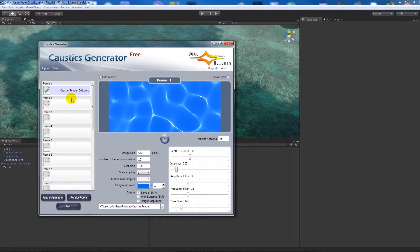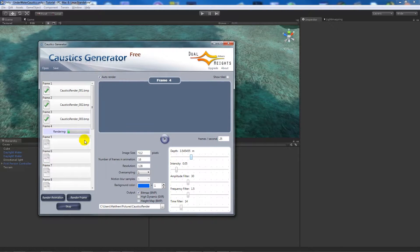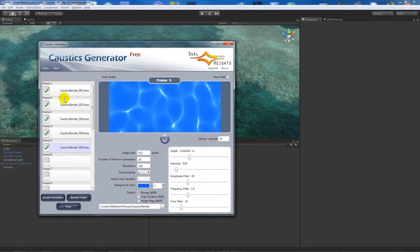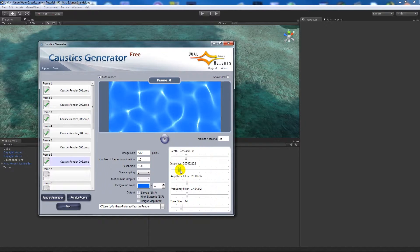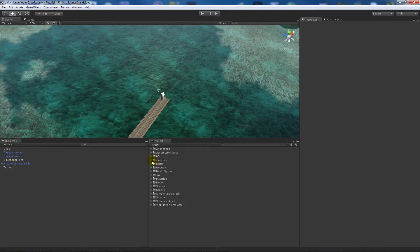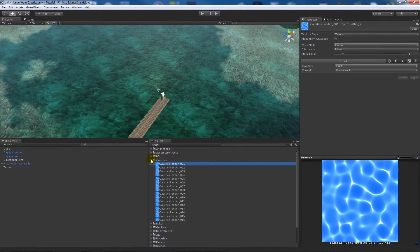You can change your background color - the actual color you'll see under the water. Then click Frame 2, move the depth a little bit, and keep doing that for each frame until you've done 15. You'll see the sort of displacement you get on the maps. Do about 15 different ones - you can change all the different settings to see what you like on your maps, whether it's intensity or how much depth there is. Once you've got 15, click Render Animation and it'll save to wherever you want. Import that folder into Unity.